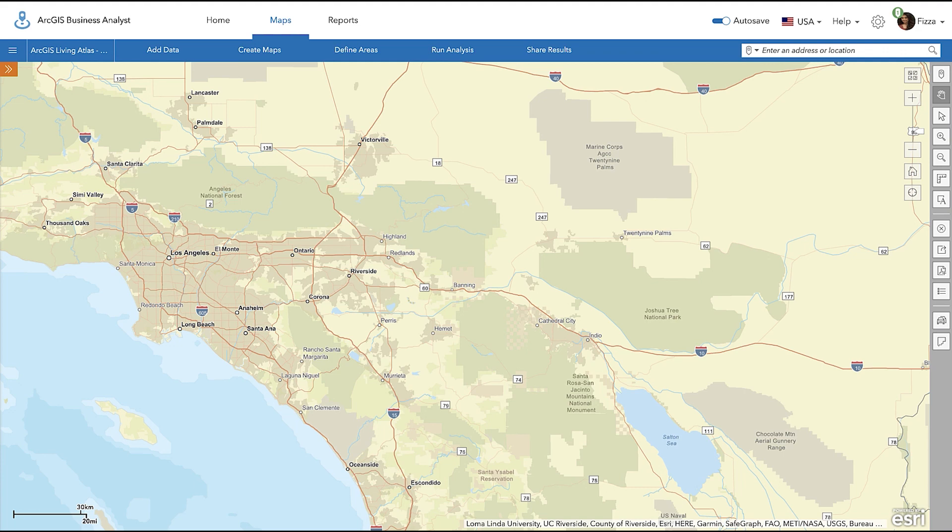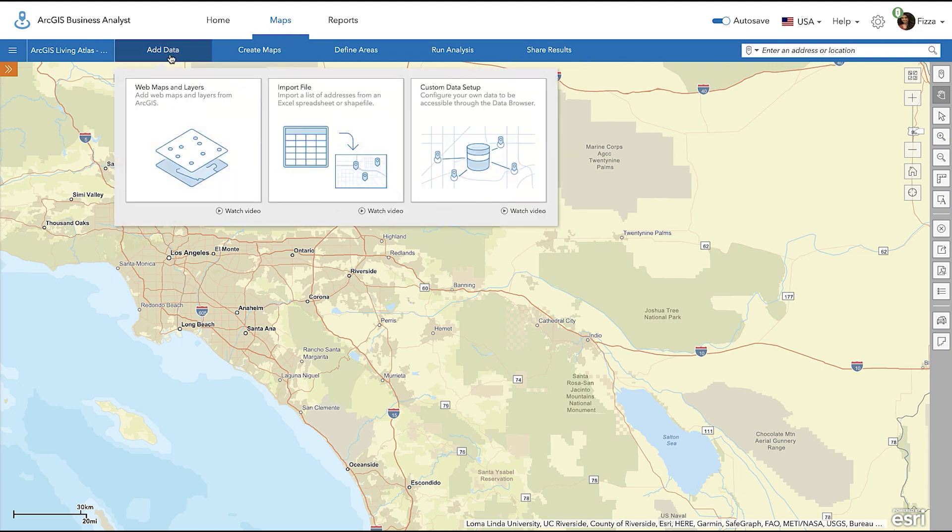Customers can use this data for analysis, mapping, and charting in ArcGIS Business Analyst Web App. To start, go to the Maps tab, select Add Data, and click the Custom Data Setup Workflow.